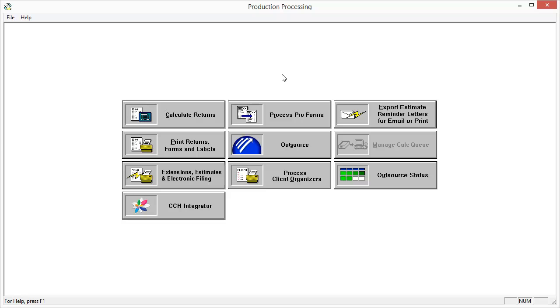Start by opening the production processing application, then select Extensions, Estimates, and Electronic Filing.